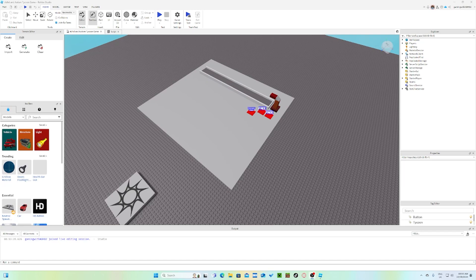Hi everyone, it's Damieng with ADHD and Autism. Today in this video we're actually going to be doing a behind the scenes of me making a lovely game for people who have ADHD and Autism. The game's name is going to be ADHD and Autism Taekoo Game.